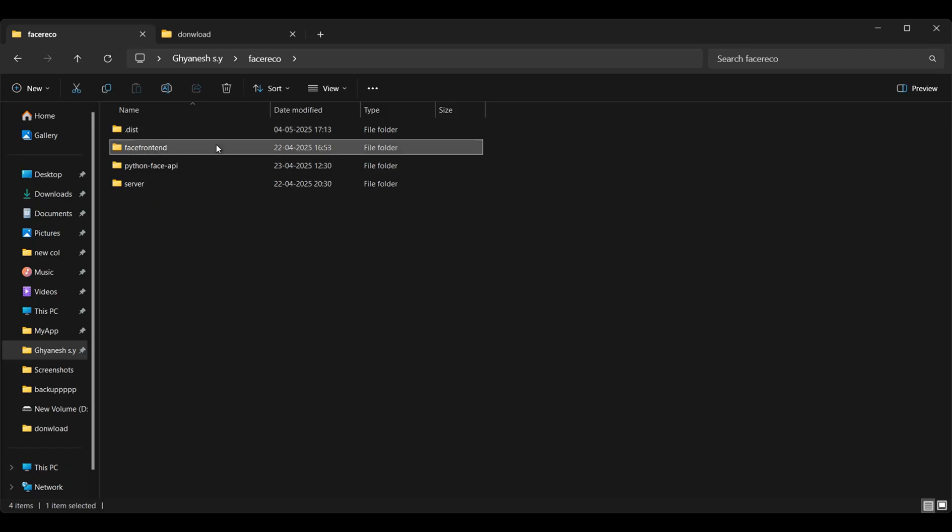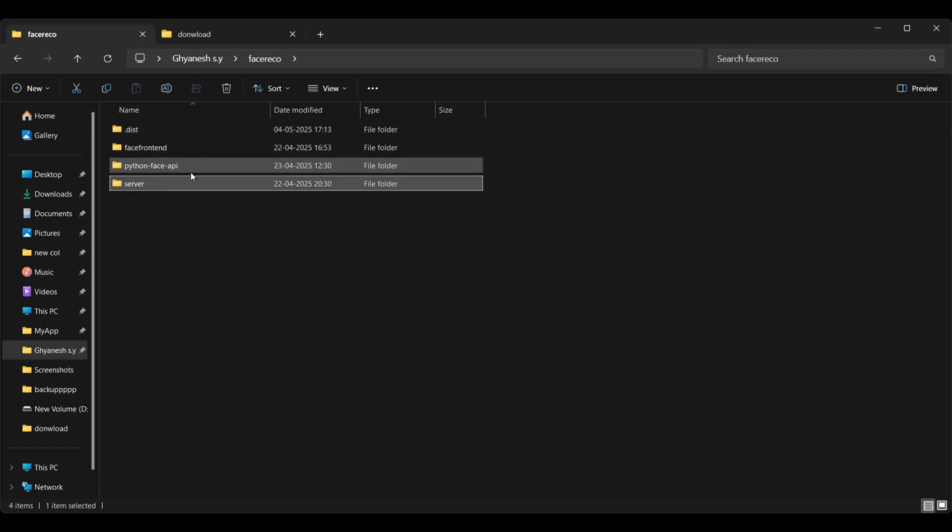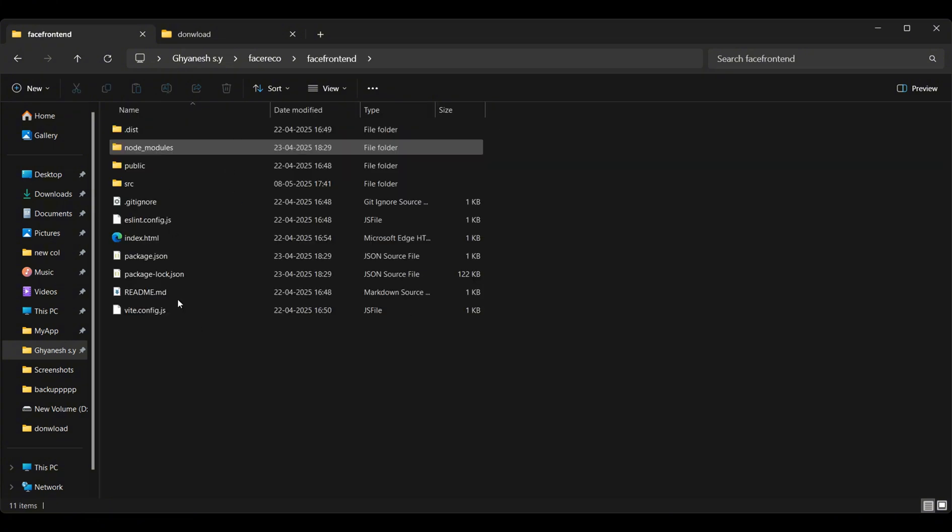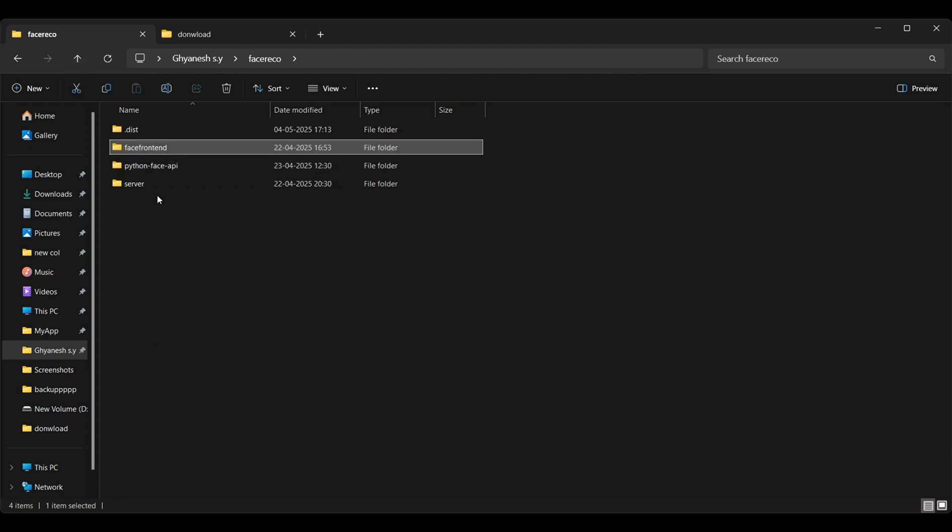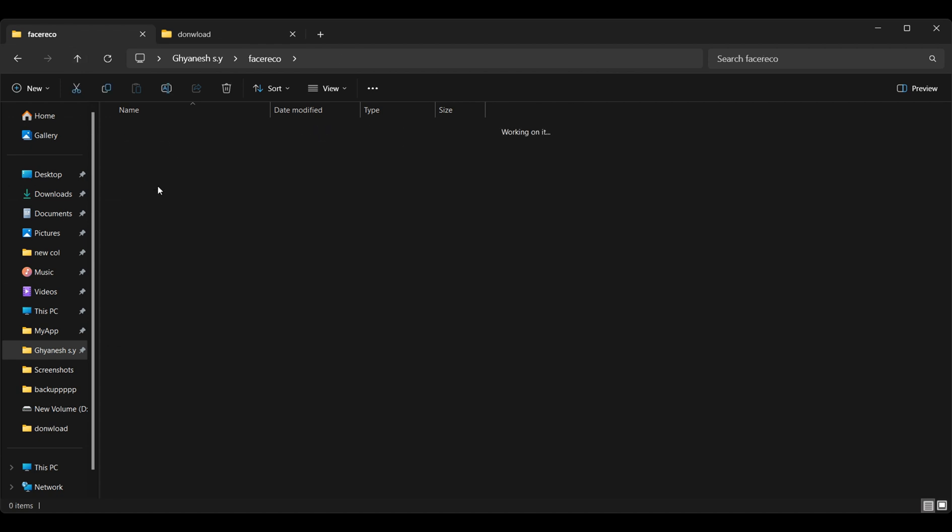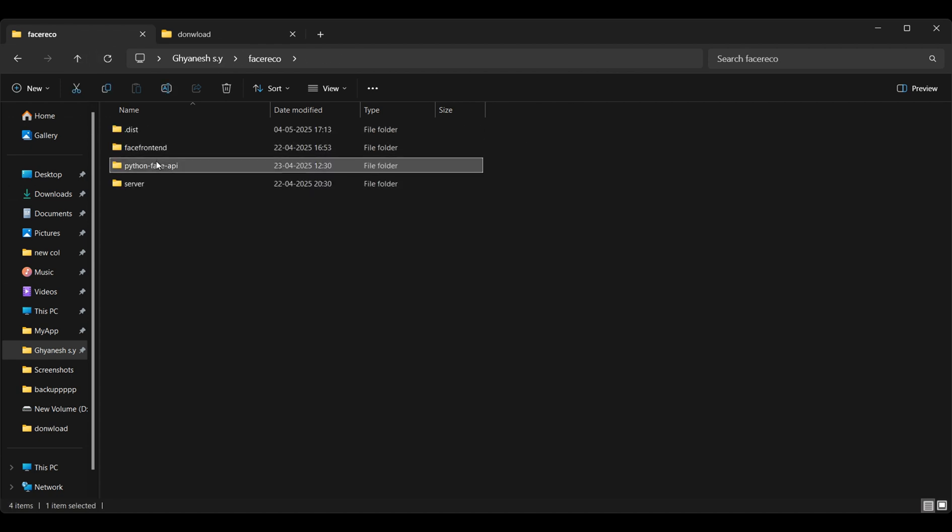Next, open the project folder. You can download it from the description or the comments. As here we have the frontend, the backend, and the Python API for face recognition.